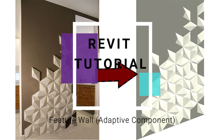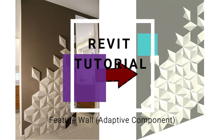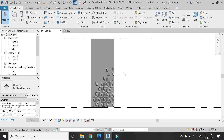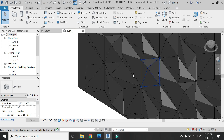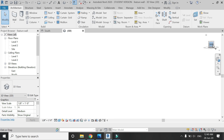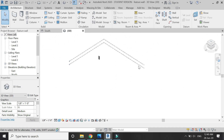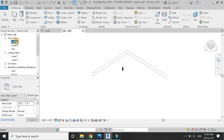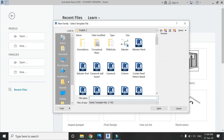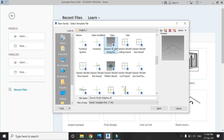Hello everyone, today I am going to create this feature wall in Revit using the adaptive component technique. The method is very simple. If you have any kind of difficulty or query related to Revit, you can ask me anytime. Now let's start — open a new family template file of a generic model adaptive.